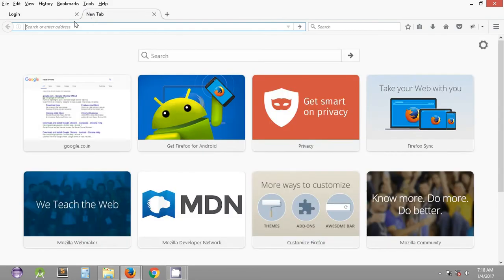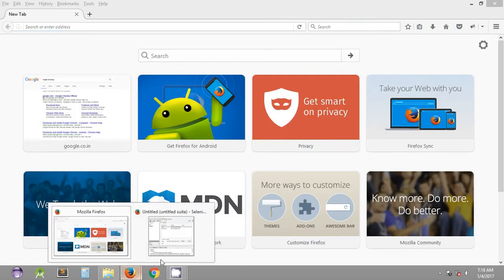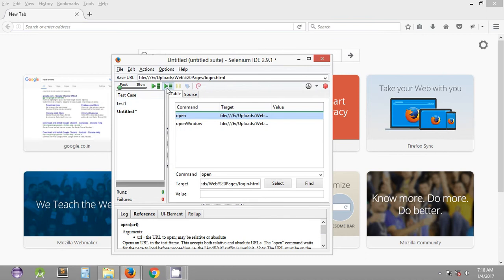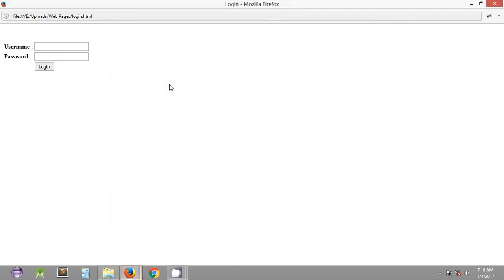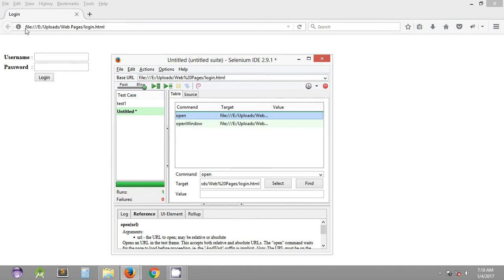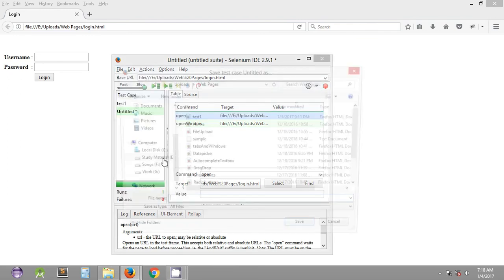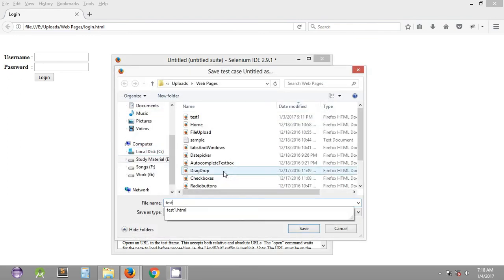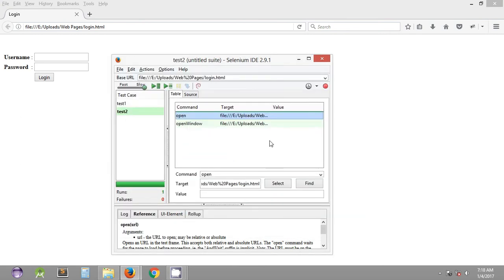If we open a new tab and close the previous one, and then execute this test case, you can see it has opened a new window and also opened the URL based on the 'open' command. This is the way you can open a URL in a new window. We can save this test case as 'test two'.